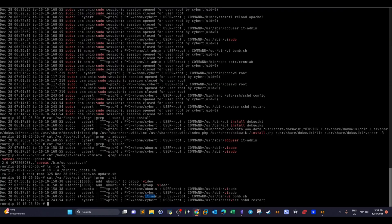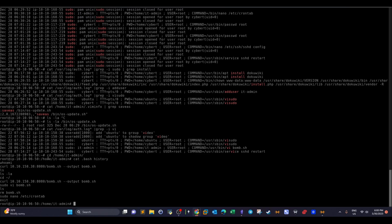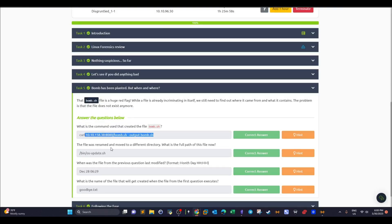Now we know the disgruntled employee was operating as the it-admin user. To view the commands run under this user, we check their bash history: cd /home/it-admin, then cat .bash_history. The first thing they did was check their privileges with 'id,' and then they used curl to download the bomb script from an IP address, saving the output as 'bomb.' That curl command is what created the file.